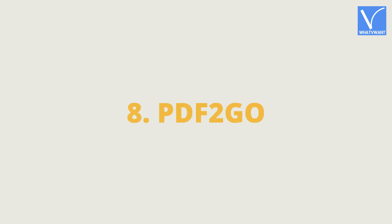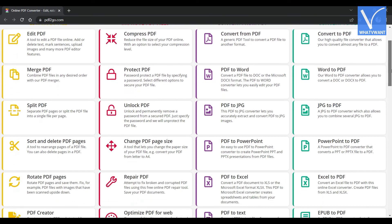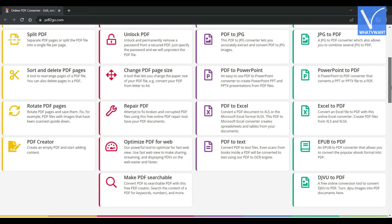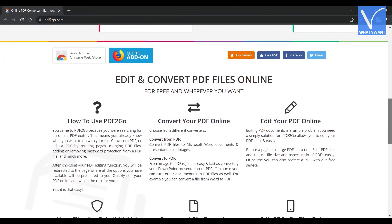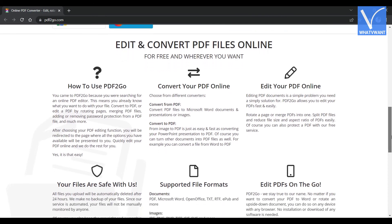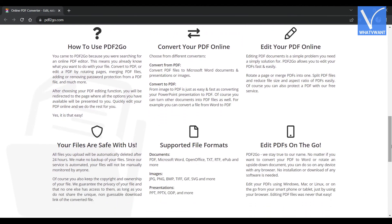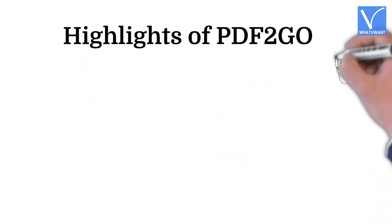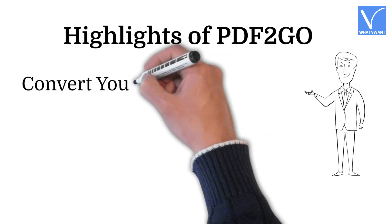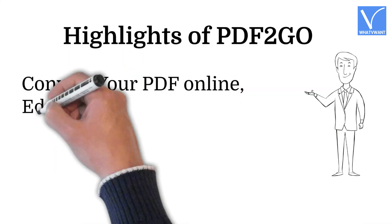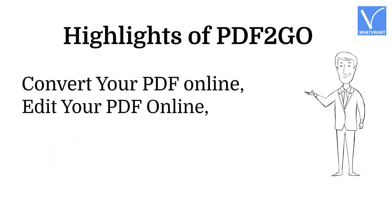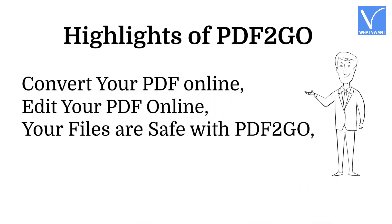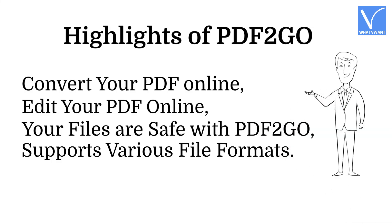Number 8, PDF2GO. PDF2GO is an online PDF converter that allows you to edit and organize PDF files in your browser itself. The services offered by PDF2GO are classified into four categories like edit a PDF file, improve PDF files, convert from PDF and vice versa. It is available in the form of add-ons that supports Google Chrome and Mozilla Firefox. Highlights of PDF2GO: Convert your PDF online, Edit your PDF online, Your files are safe with PDF2GO, Supports various file formats.